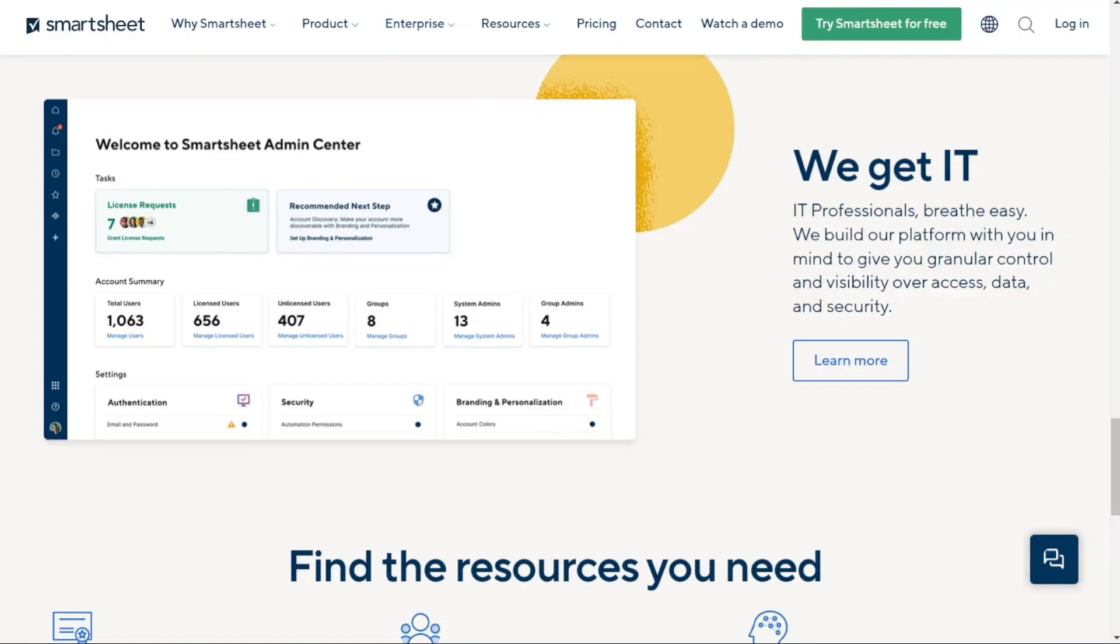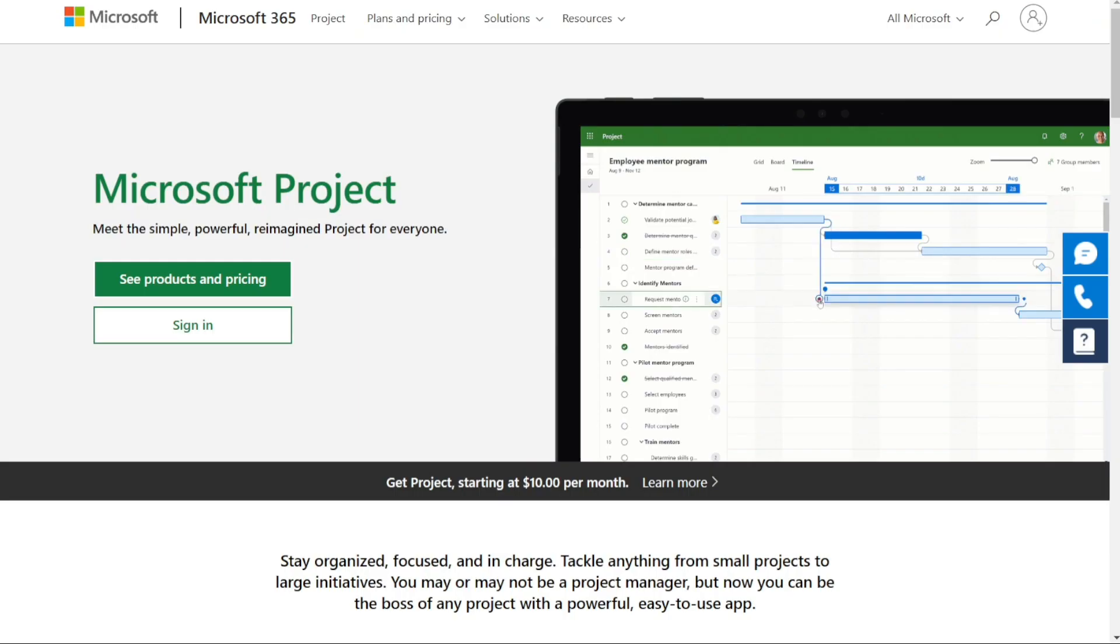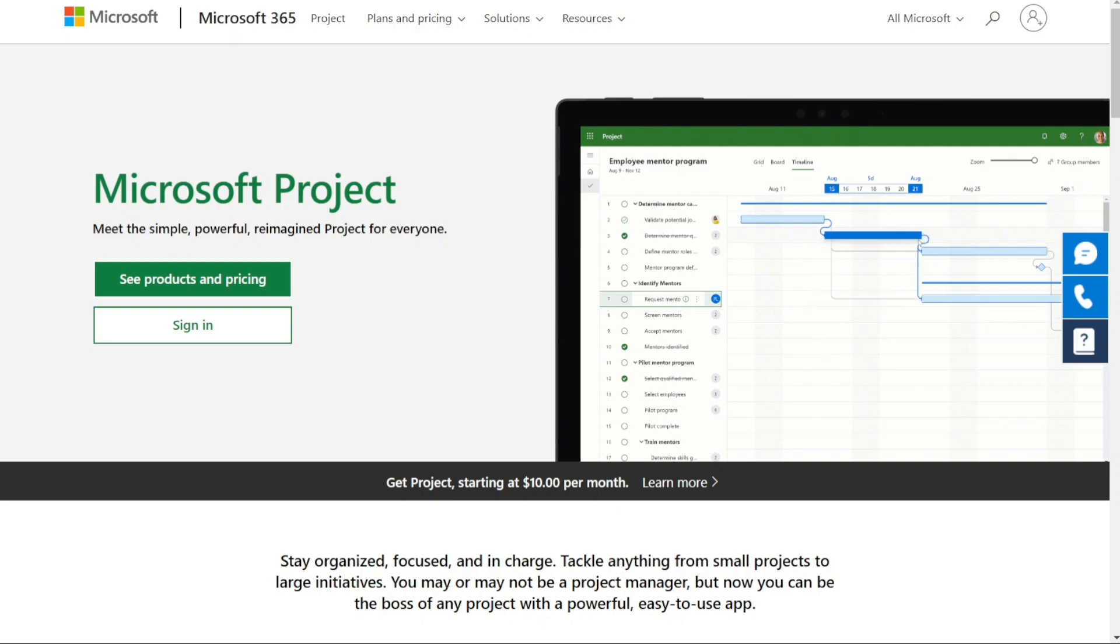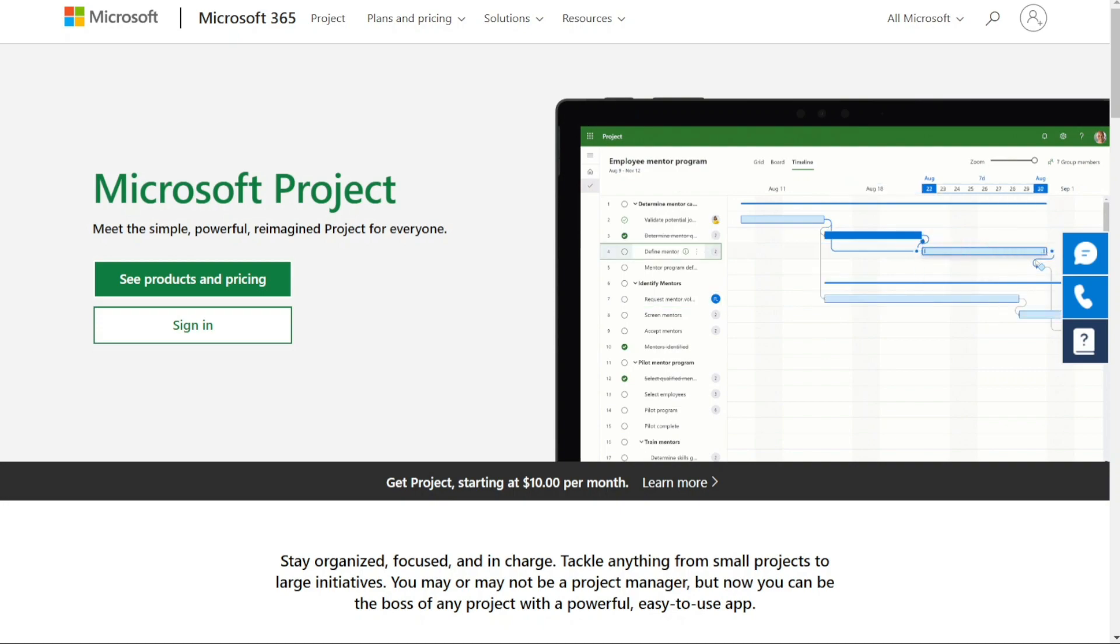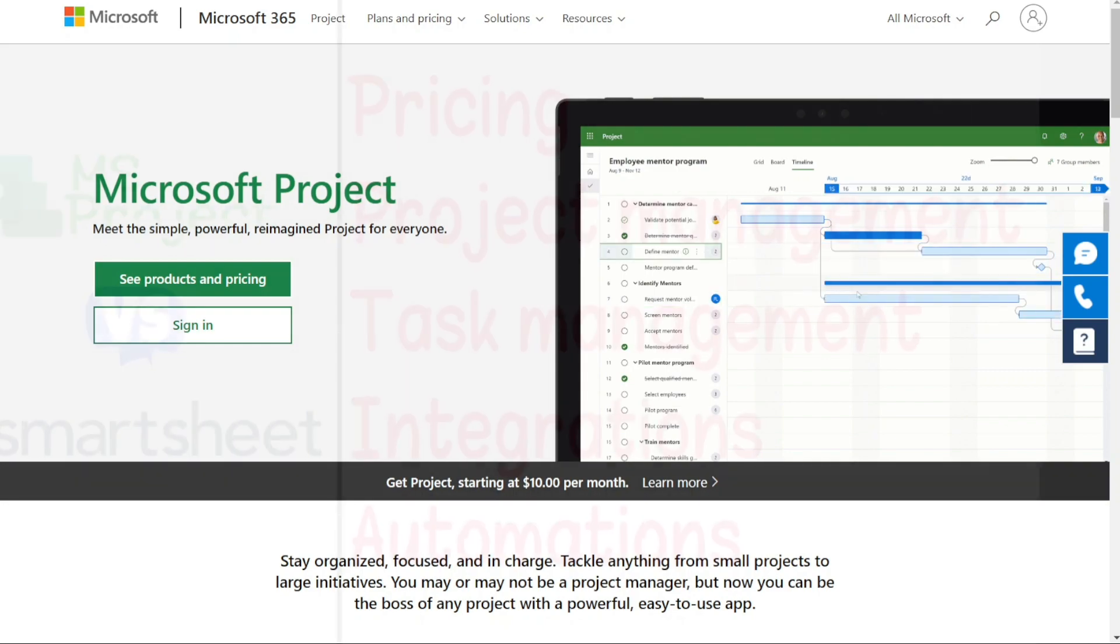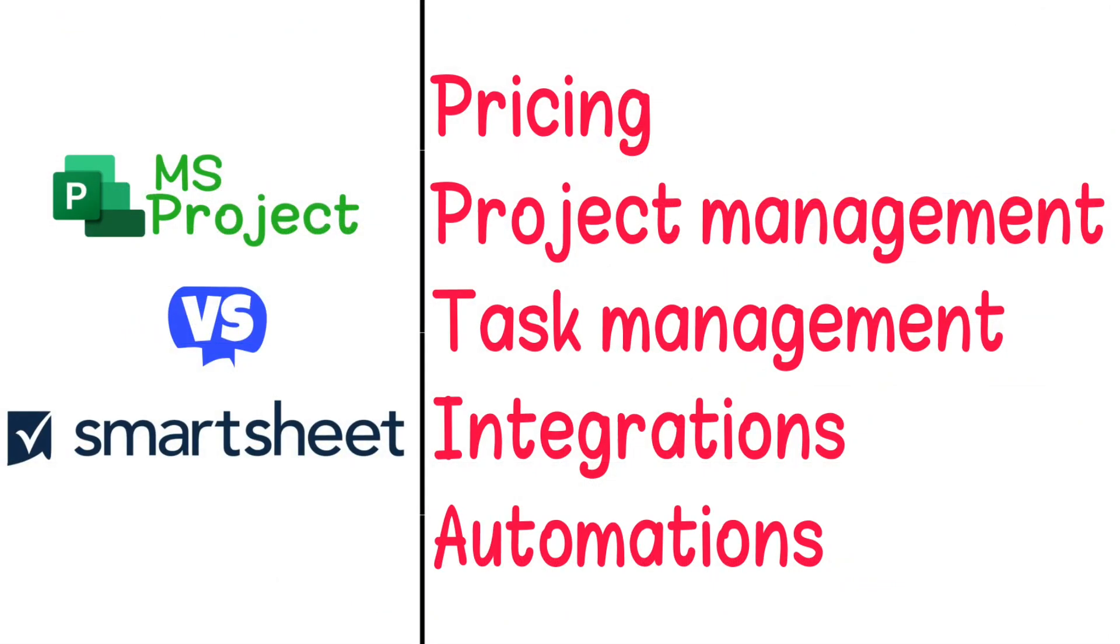Hi guys, Smartsheet and Microsoft Project are two of the most popular project management solutions today, but which one should you be using? To help you make an informed decision, I'll explain the main differences between Smartsheet and Microsoft Project, and we'll consider four criteria to see how these two tools stack up.